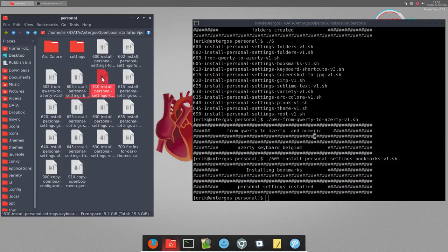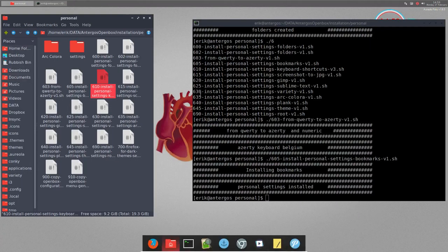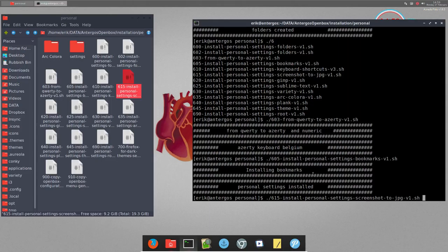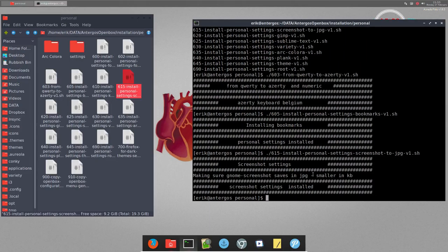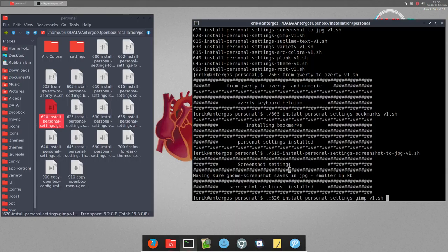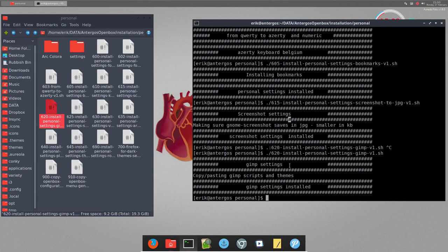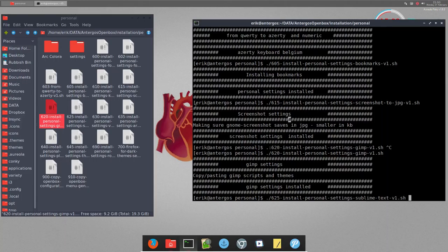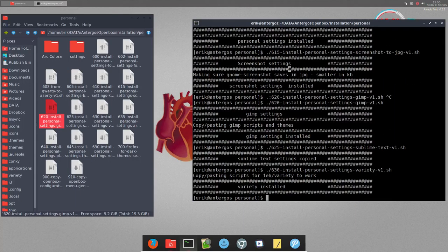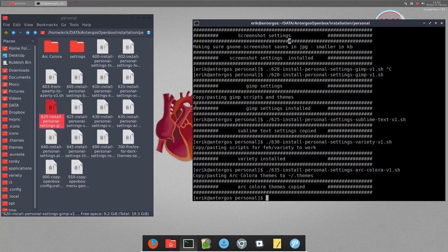610 is personal settings keyboard shortcuts - not applicable here. Shortcuts are in the OpenBox file. Screenshots script can be applied since GNOME screenshot is available. 620 is going to copy-paste scripts for shadow to the bin folder. 625 is Sublime Text personal settings. 630 is variety personal settings. 635 are the themes being copied again.